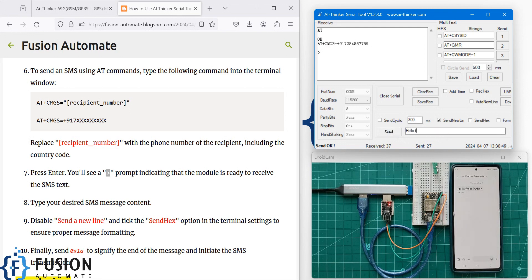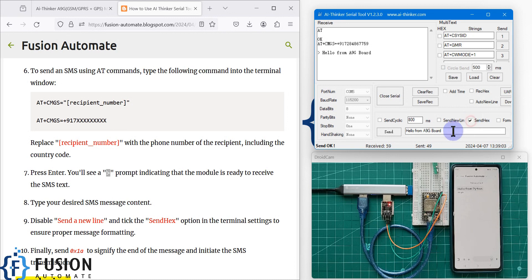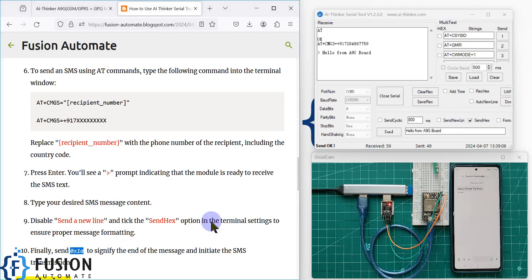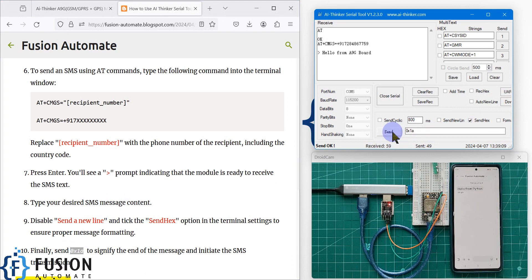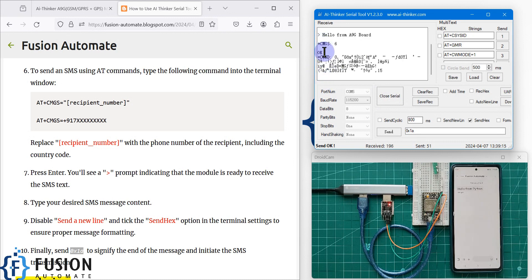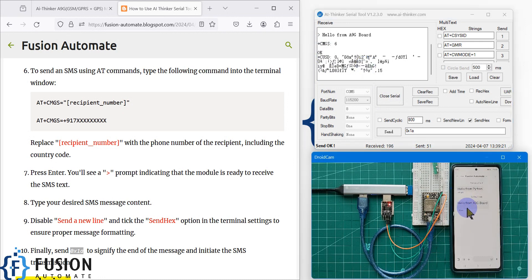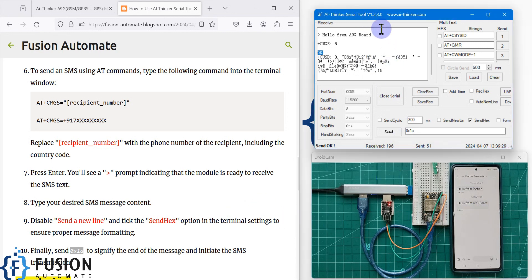I type the message "Hello from A9G board" and hit Enter. Then I disable the send new line option, enable the send hex option, and paste the hex termination value — 0x1A — and send it. You see the OK message confirming the message is delivered. On my phone I have received the SMS: "Hello from A9G board".